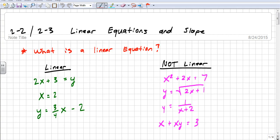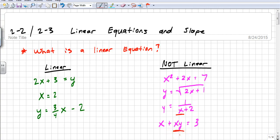If you look at non-linear equations — the ones that are not linear — we have squares like x squared, which is a power, so that's not linear. We have a square root, which is not one of the four basic operations, so that's not linear. We have a variable in the denominator — that's not linear. And we have two variables multiplied together. So these are the four cases where you don't have a linear equation.